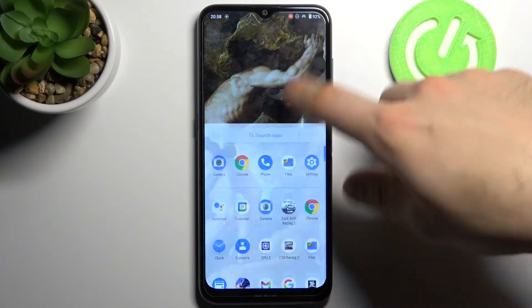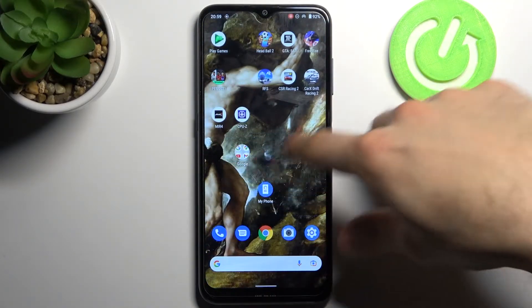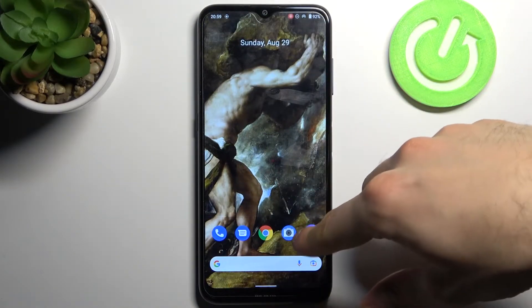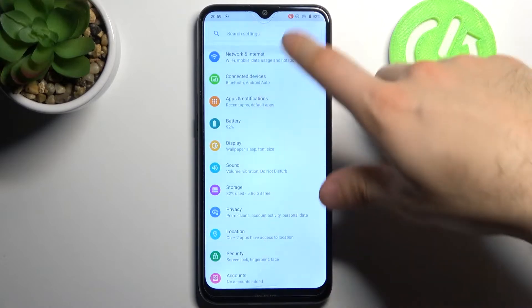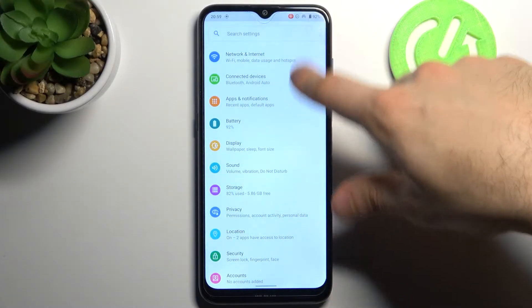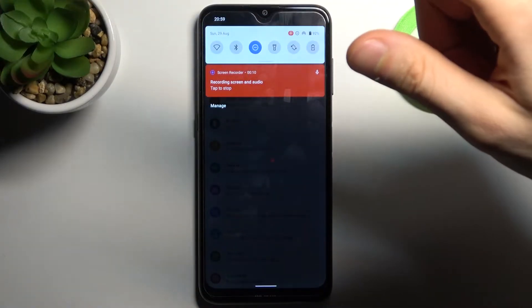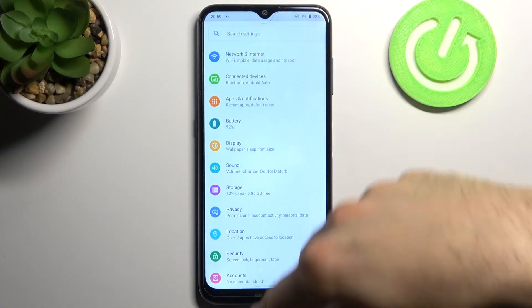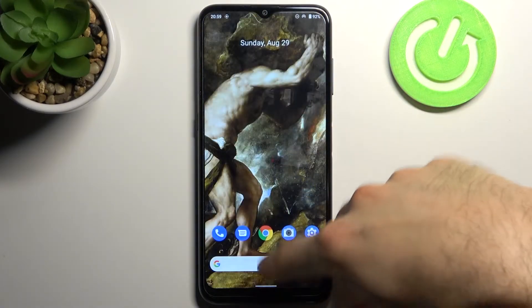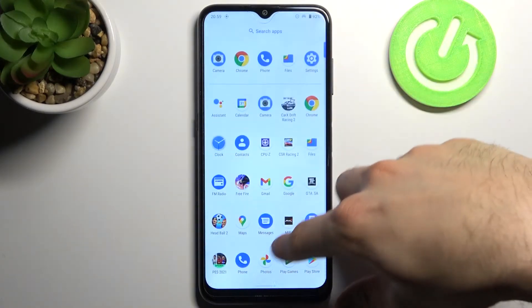Let's record some of our screen. If you want to stop recording, just go to the upper bar and tap here, and after that your recording will be saved to the gallery.